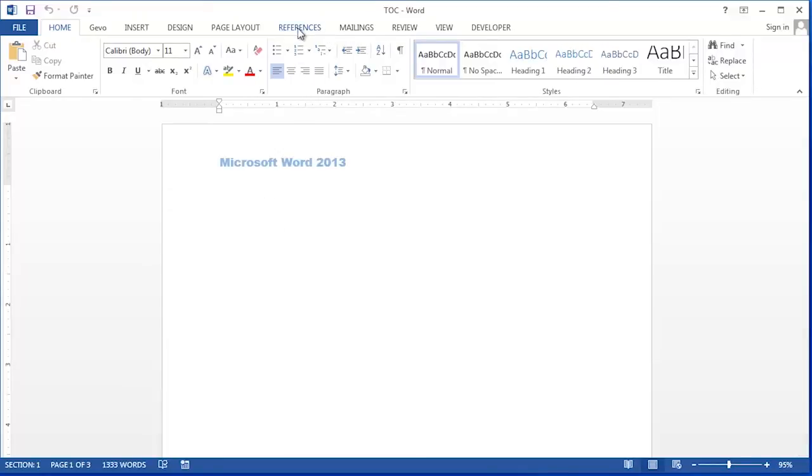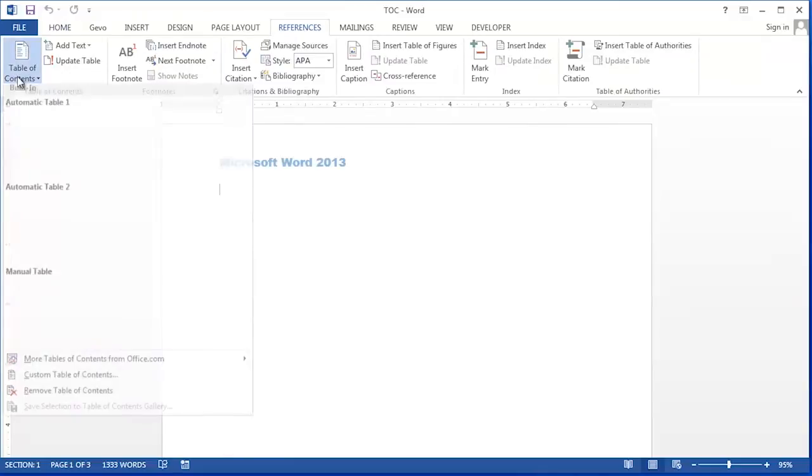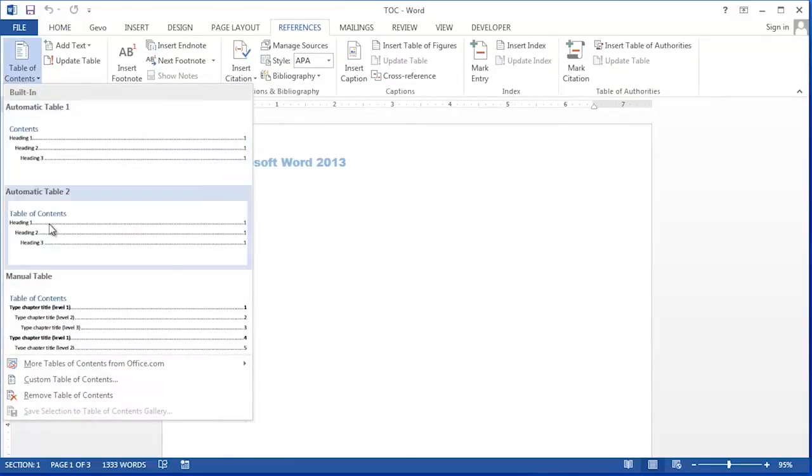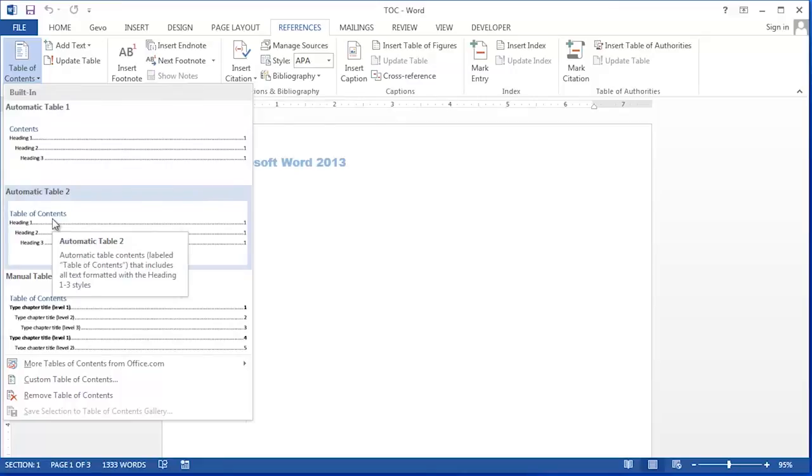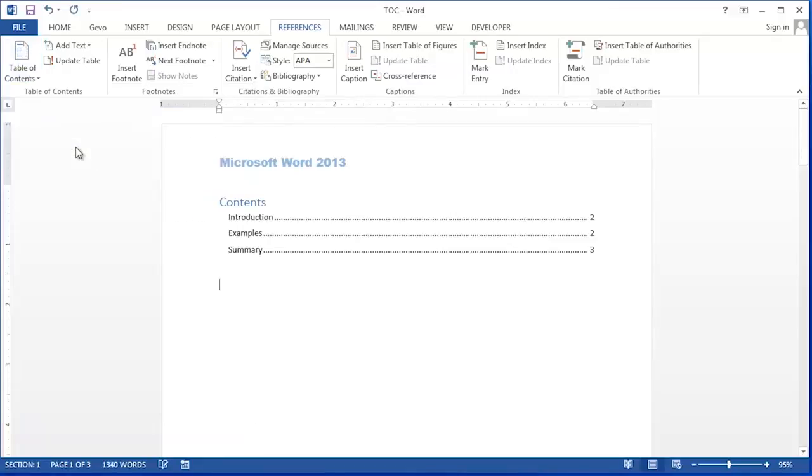To do this you click on references and then table of contents. On the drop down here you see several choices for what your table of contents will look like. You can pick any one you like and now we have a table of contents.